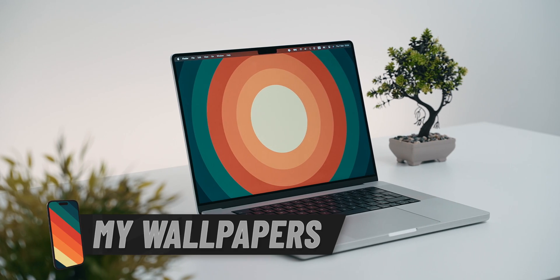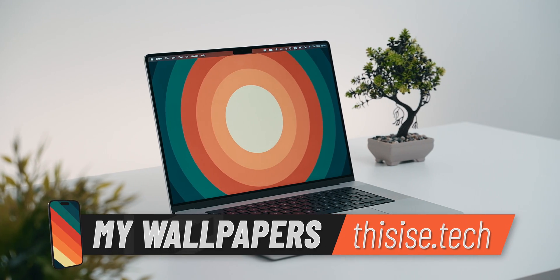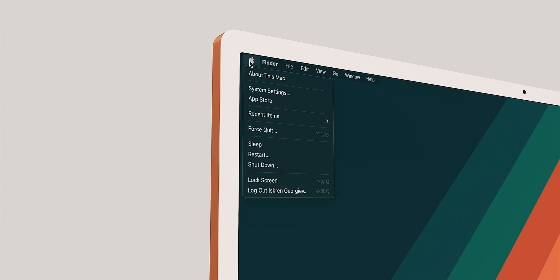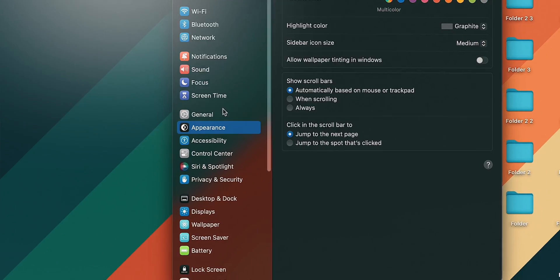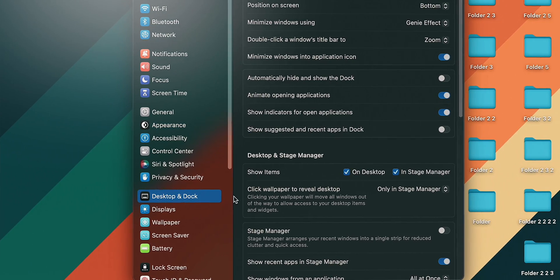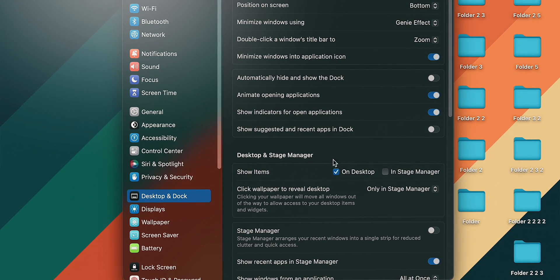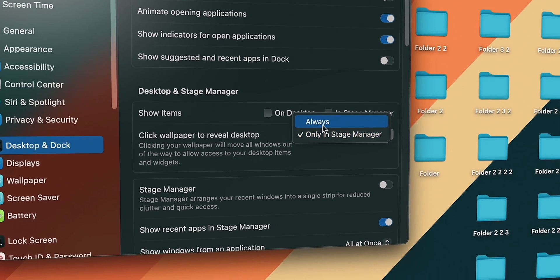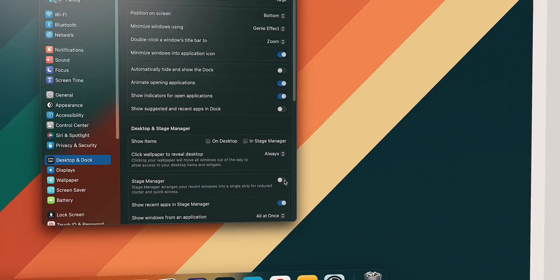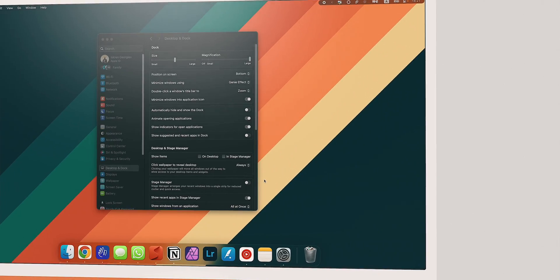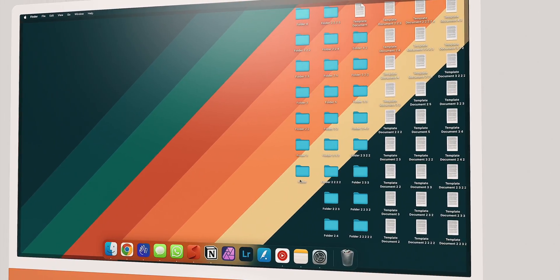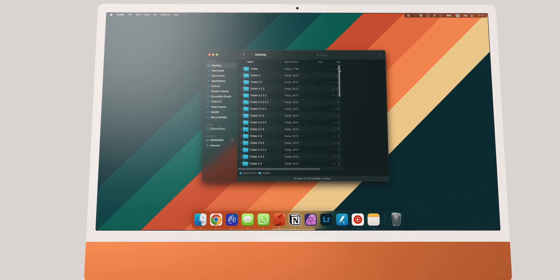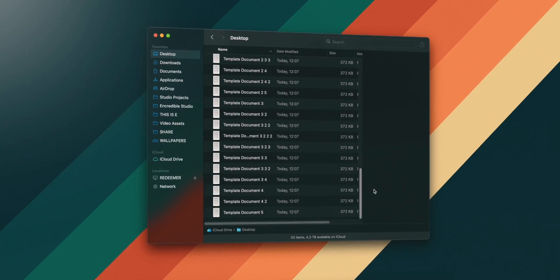Keeping your desktop tidy when presenting something in meetings leaves an impression. Same thing applies when doing screen recordings. To do this without having to constantly clean your desktop, go to system settings, desktop and dock and uncheck show items in desktop. Meanwhile, enable click wallpaper to reveal desktop to always and witness your files disappearing, leaving you with a clean desktop. Now don't worry, your files are still there and you can access them by simply tapping on the desktop to activate it or by going to finder desktop.